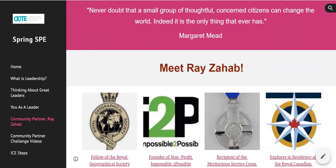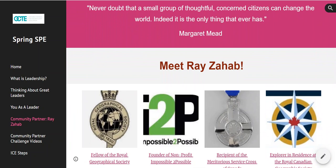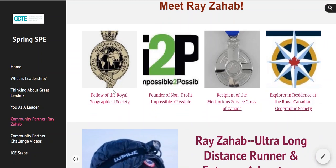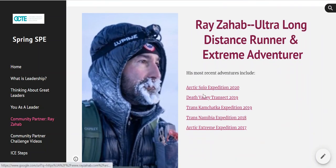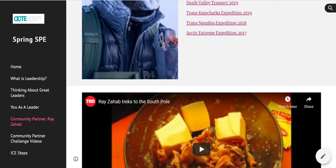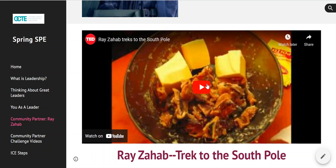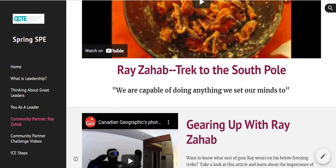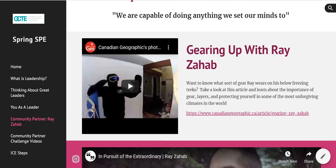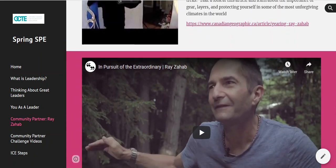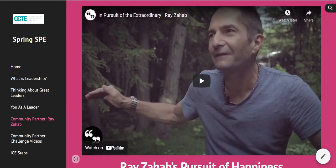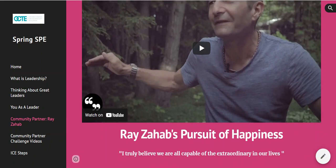Ray Zahab is a fantastic TED Talk speaker who we are so fortunate to have join us. I've created a page so you can learn a little bit more about him. All of these links are clickable — you can find out more about his roles in various societies, some of his longer expeditions, and there's a YouTube video about what it takes to trek to the South Pole. The image you're seeing there is definitely butter and bacon, and he will explain that in his video. There's also a great video from the Canadian Geographic Society about the gear he wears for polar expeditions, and a YouTube video about why he does what he does and the whole idea of the pursuit of happiness.